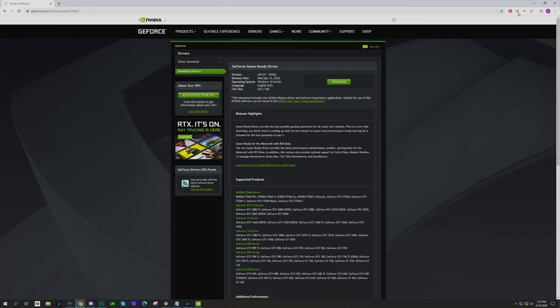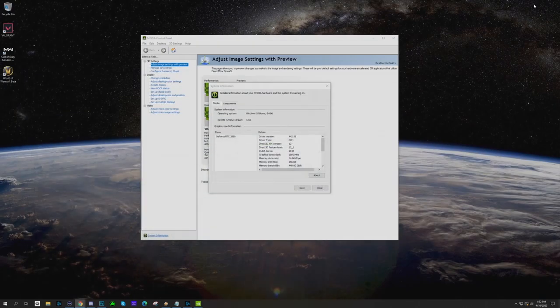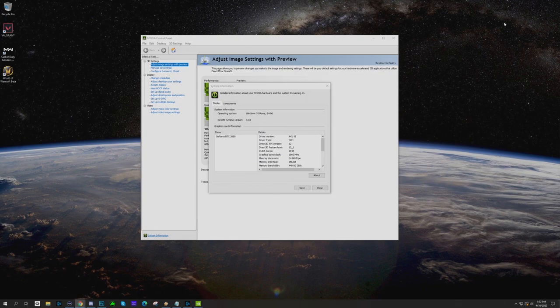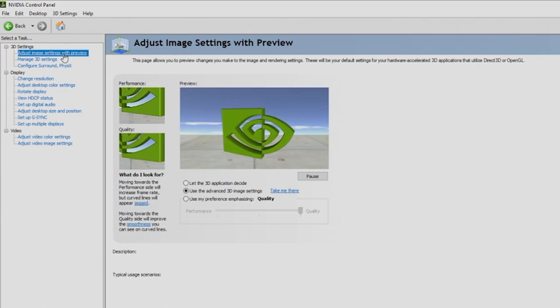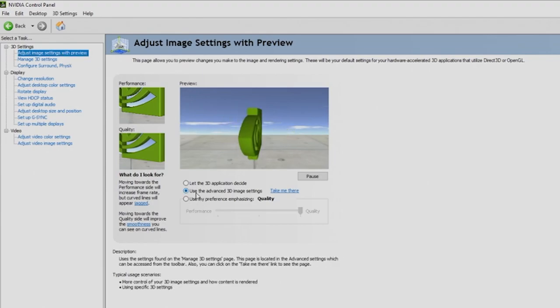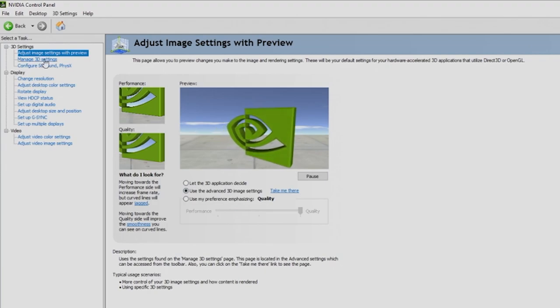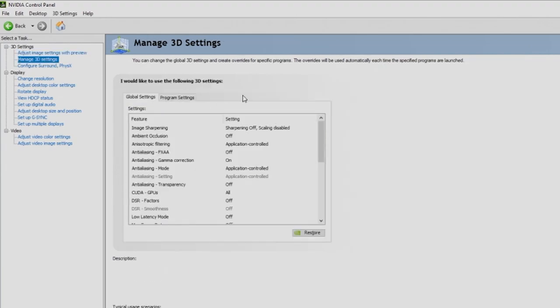You can download this and it will automatically download after you click download. Once you install the driver, it will require you to restart. Let's get into the settings, assuming that you've already installed the driver.